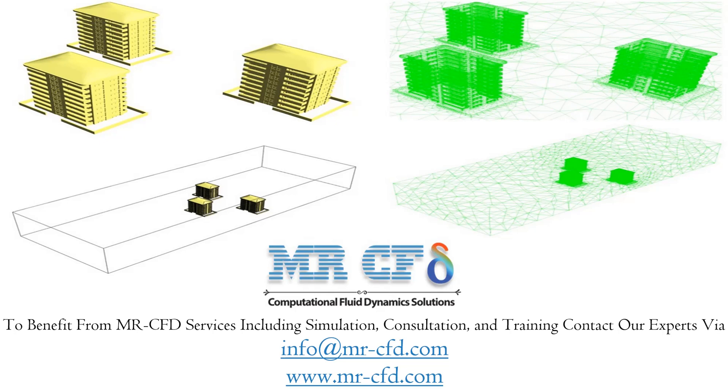The 3D modeling is carried out using Design Modeler software. The model consists of a large cube-shaped area for free wind flow and three tall buildings with detailed geometry, placed inside this area in a triangular arrangement.